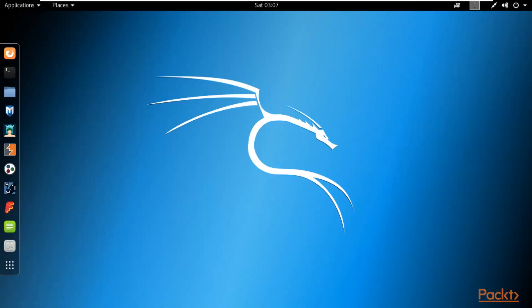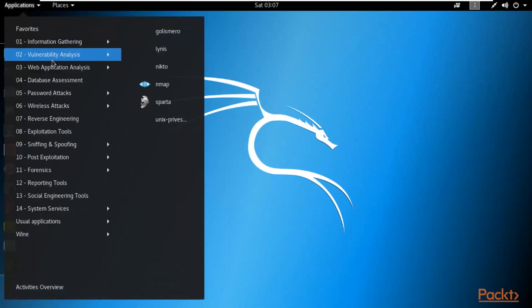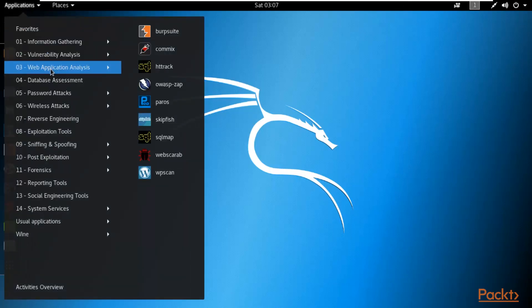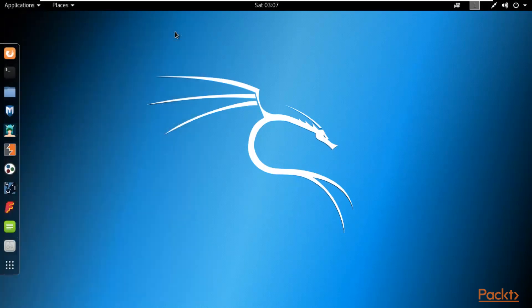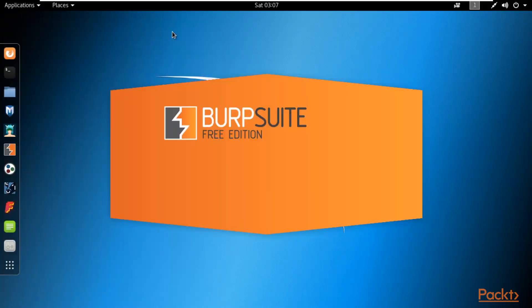Now I am here at Kali Linux operating system. Let me show you how you can start Burpsuite inside Kali Linux. First of all you can click on Applications, come to Web Application Analysis, and inside that you can see Burpsuite is available right here.